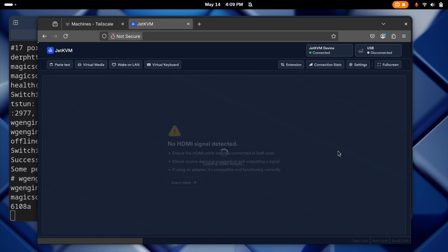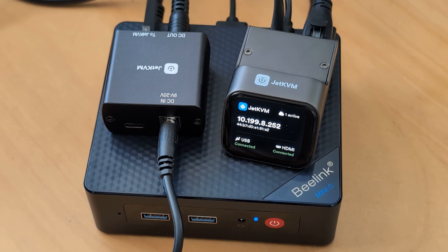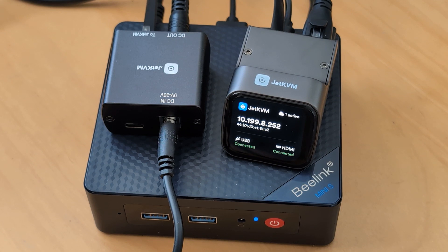And that's the Jet KVM. If you have one, let me know how you're using it in the comments. If you don't have one, let me know what features you think it's missing, or how you think it could be improved.